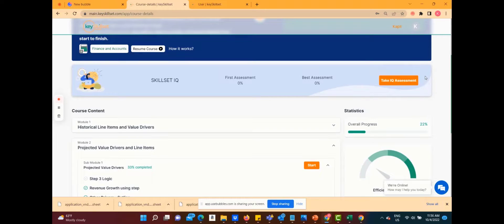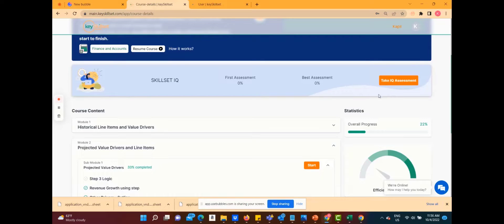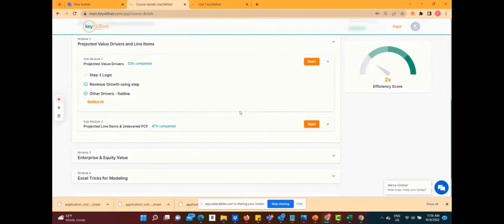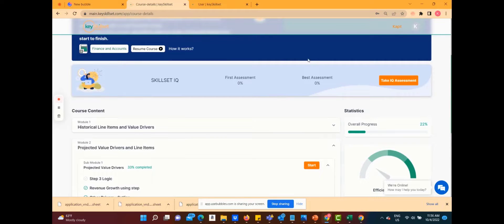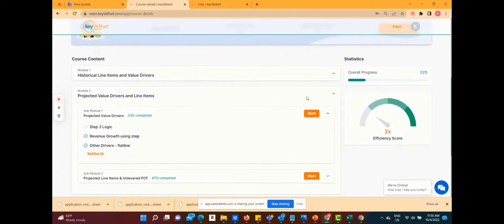An initial IQ test is taken here where you're asked in this case 20 questions to test your initial baseline level of knowledge. And then we take another IQ test at the end of each submodule. Your first assessment IQ is measured here, and then if you repeat this over time, your best assessment will be shown over here.